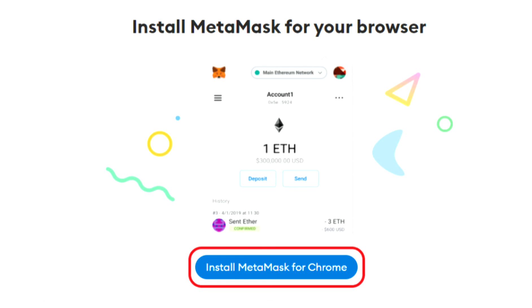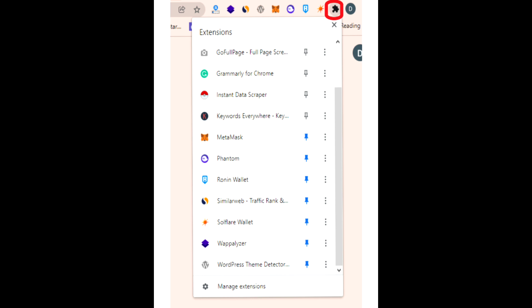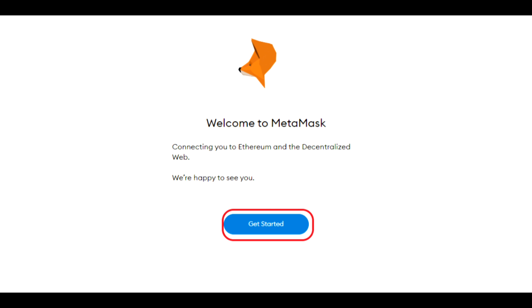Hey everyone, welcome back to the channel. Today I'm going to show you how to create a MetaMask wallet. First, install MetaMask for your browser. Second, click on the MetaMask extension and click 'Get Started.'